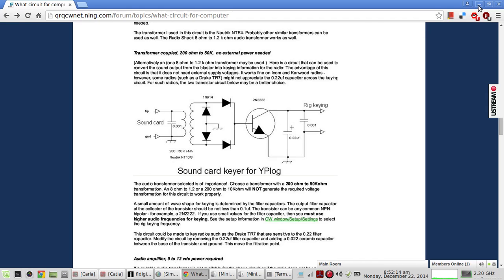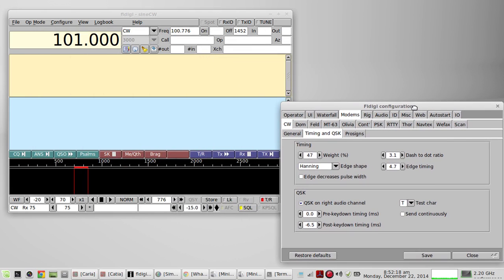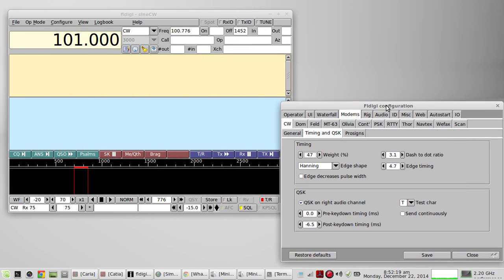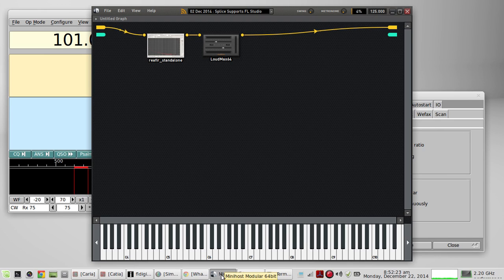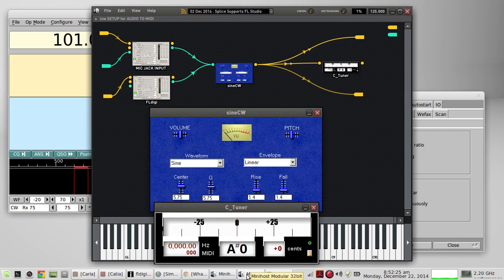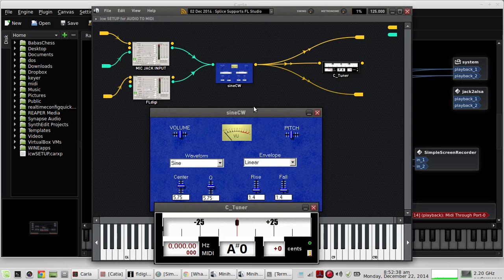So let me demonstrate these controls. I have, instead of keying a rig, I'm going to key a software code practice oscillator called Science CW. We're going to use Jack Audio to come in. FL Digi right channel is going to go in to this unit here, which houses the Science CW VST plug-in.